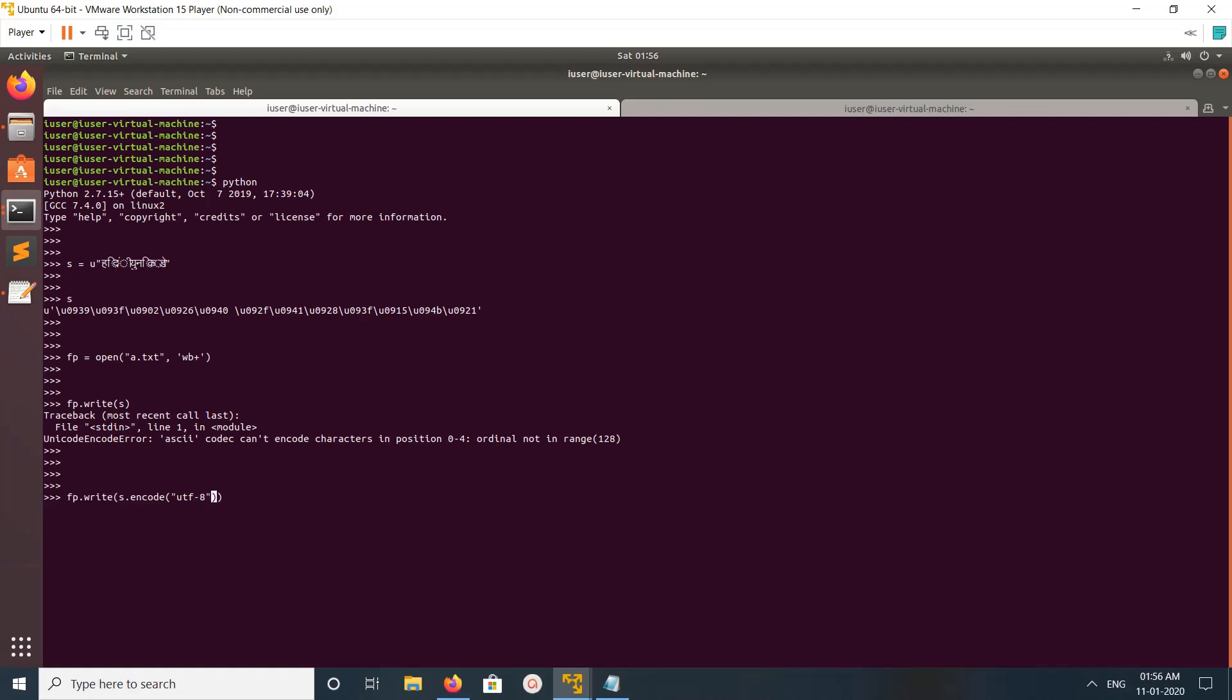So basically you need to convert the Unicode object to a Unicode encoded string. That is what I am doing here. I'm just converting the Unicode object s to a Unicode encoded string.